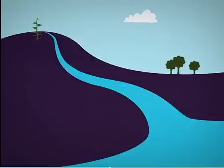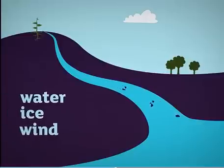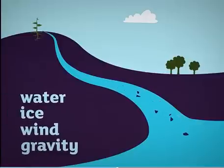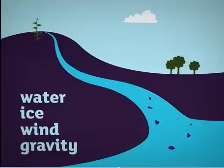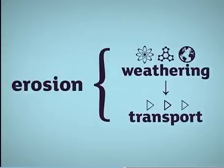The sediments formed by weathering can be moved away by water, ice, wind, or gravity. The combined process of weathering and transport is called erosion.